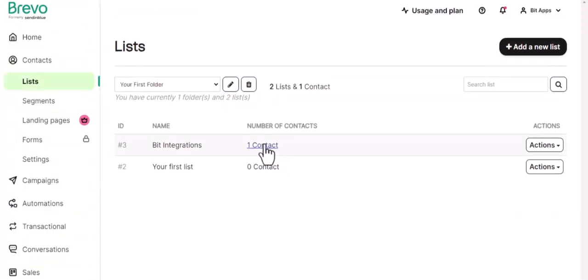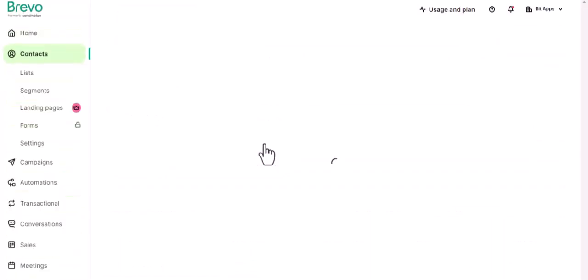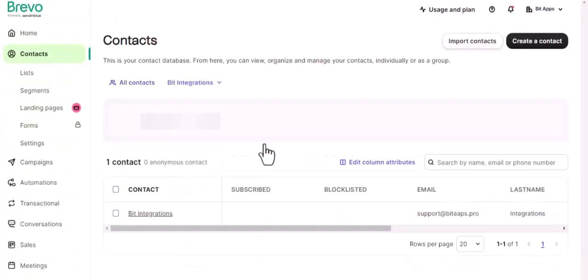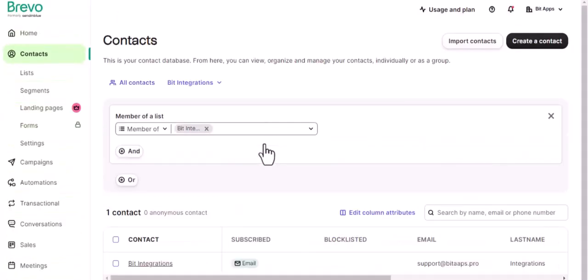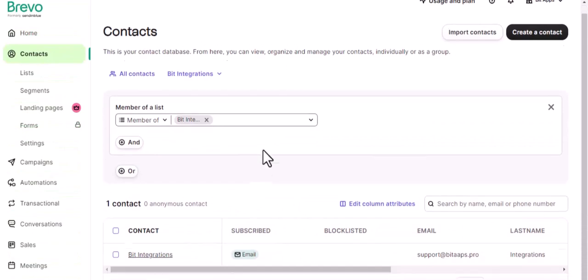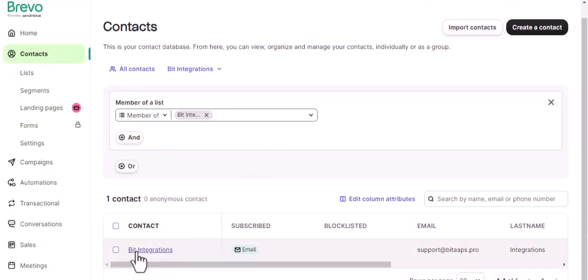Then go to the desired list. Here is the data that came in to SendinBlue through the integration.